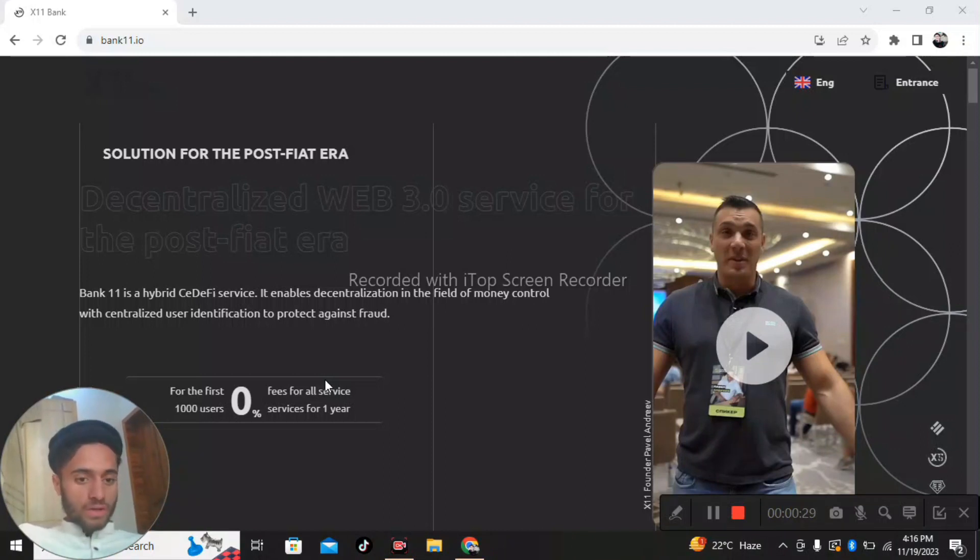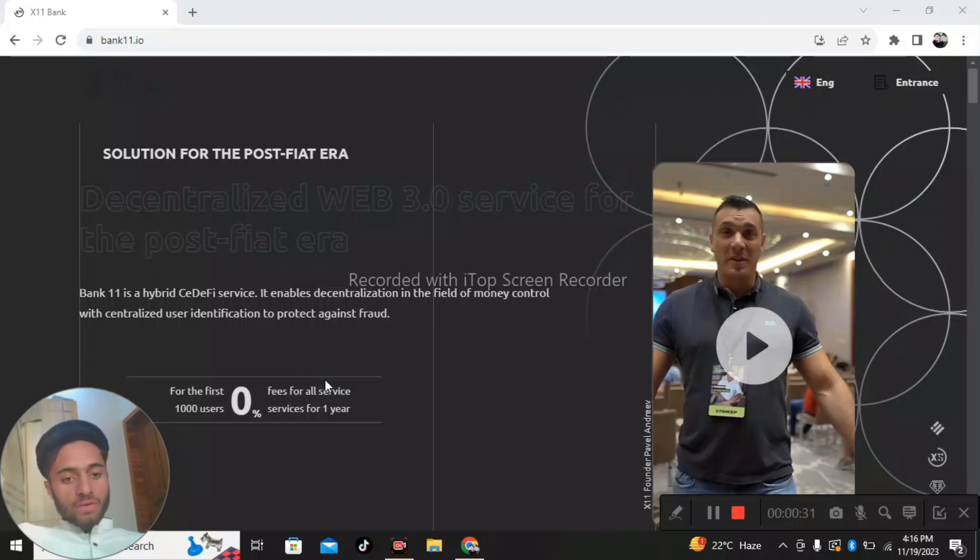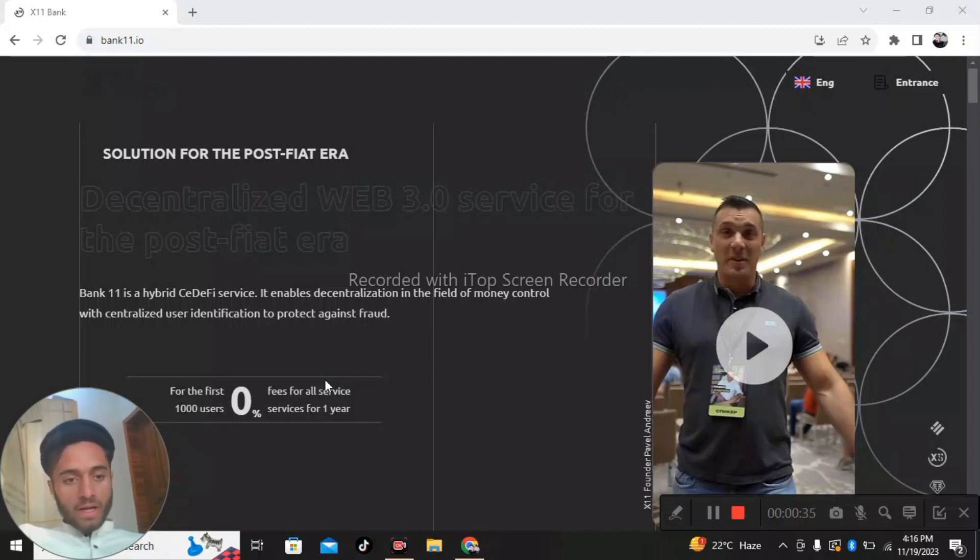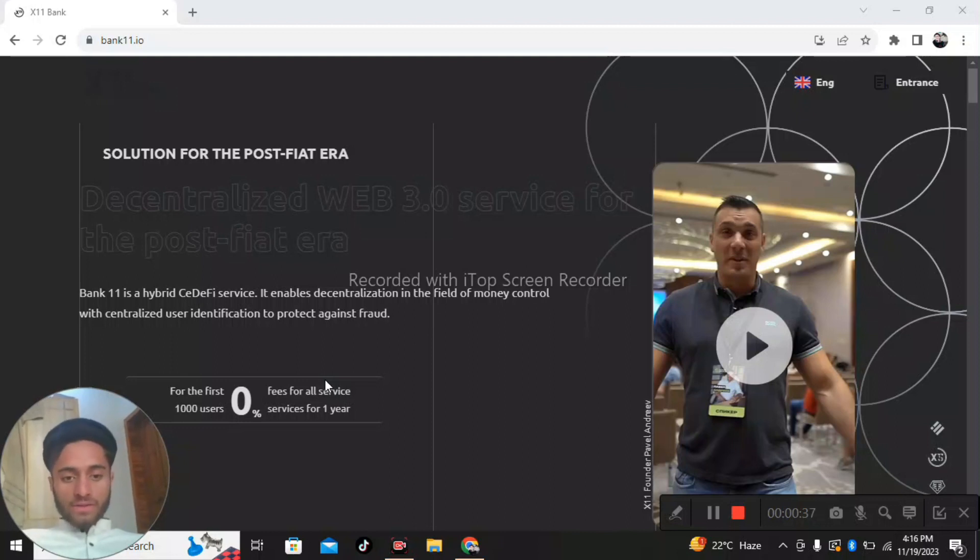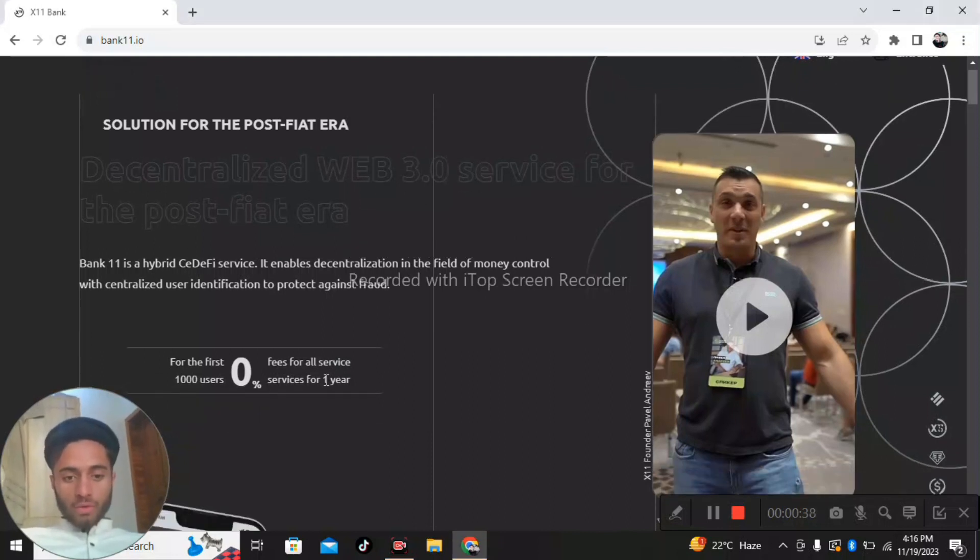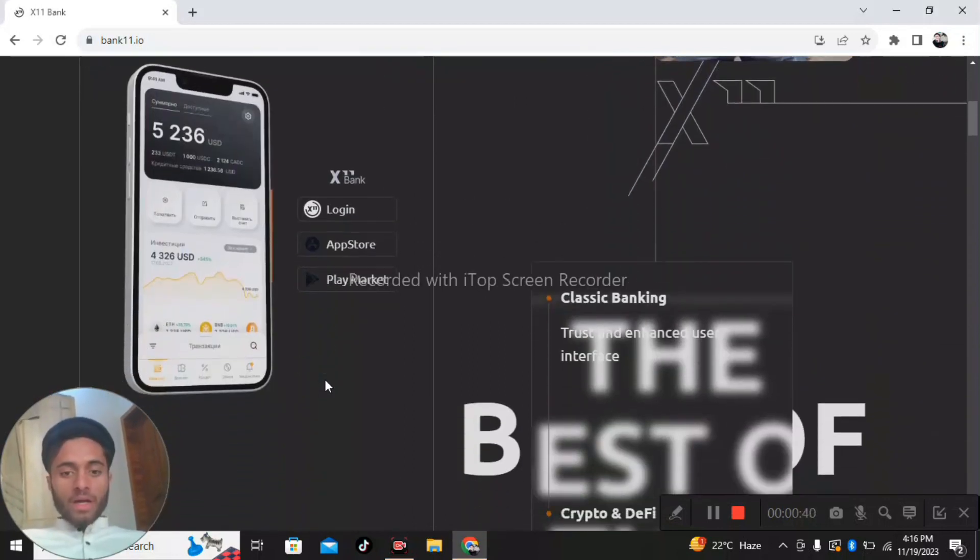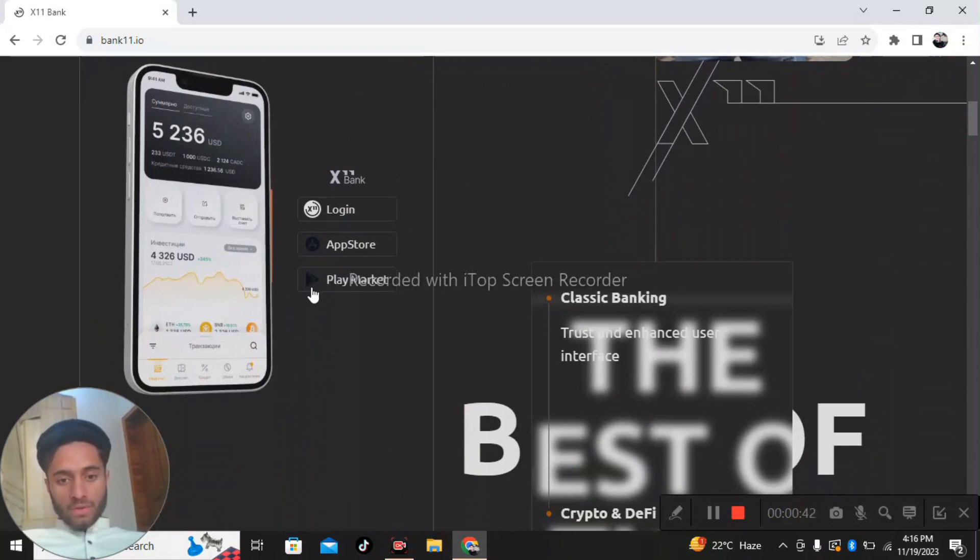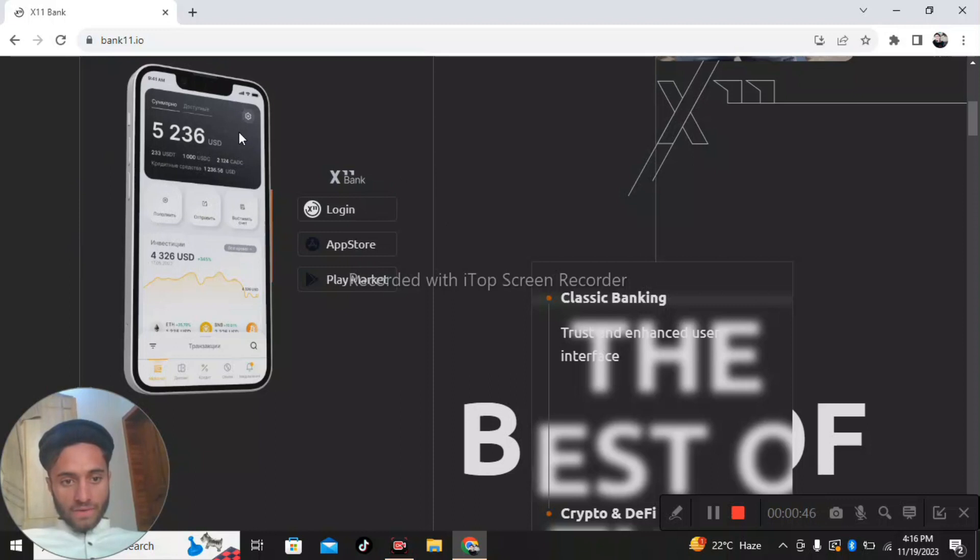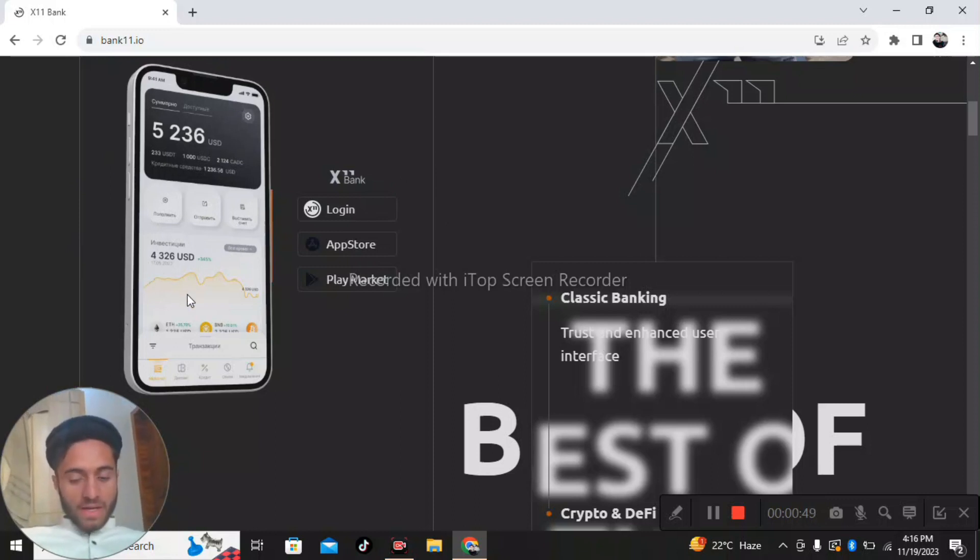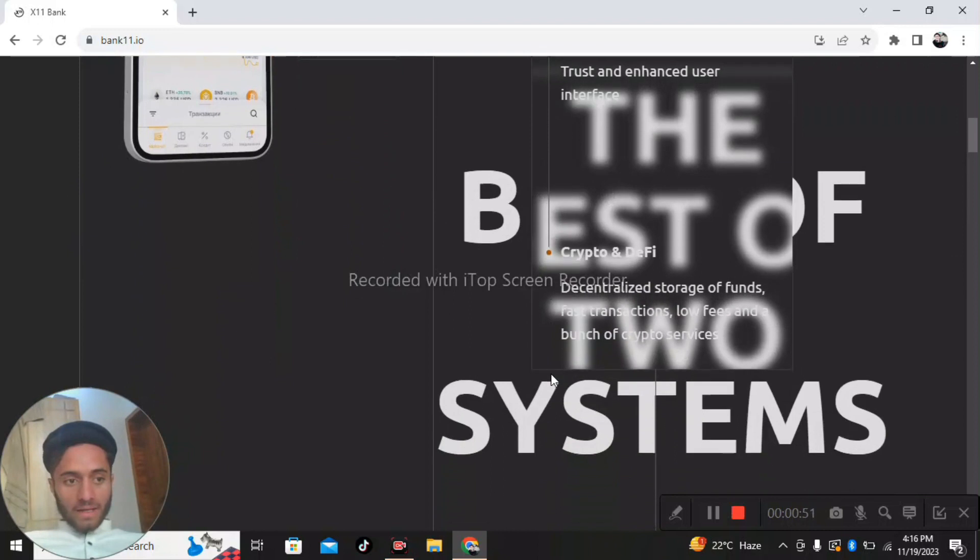So go and first enroll in Bank 11, and after this you'll be able to log in via App Store, Play Market, and Bank 11 login. This is the interface of Bank 11 - you can see the USD and some of the other things. Classical banking is the best brand system.